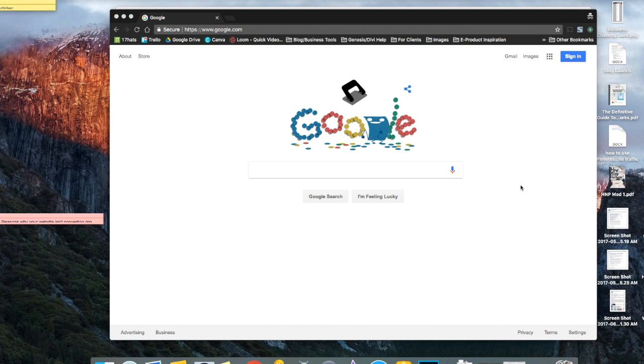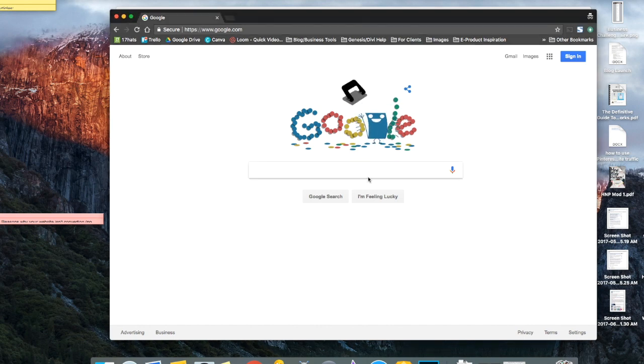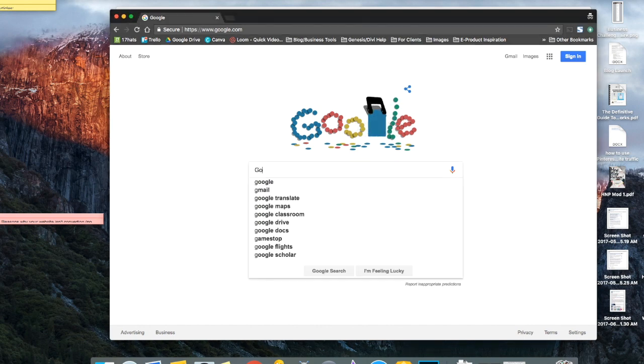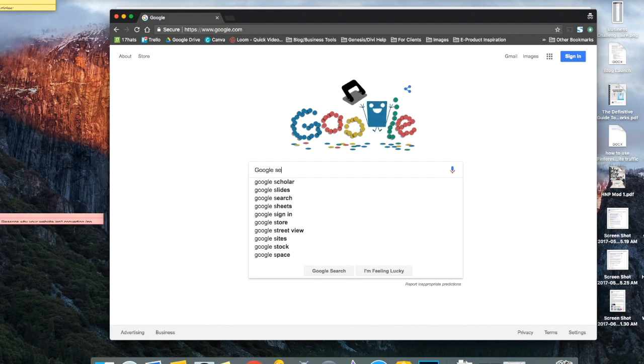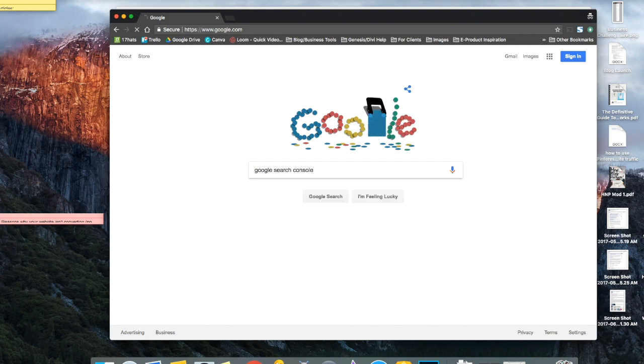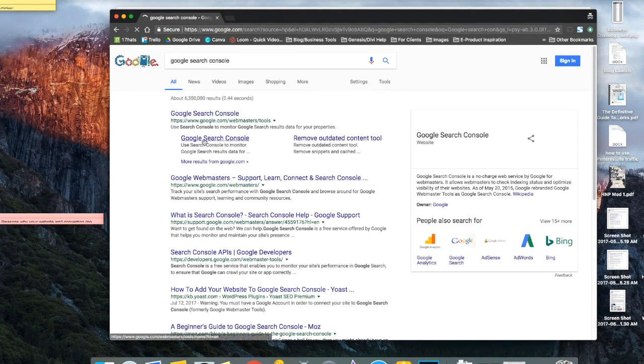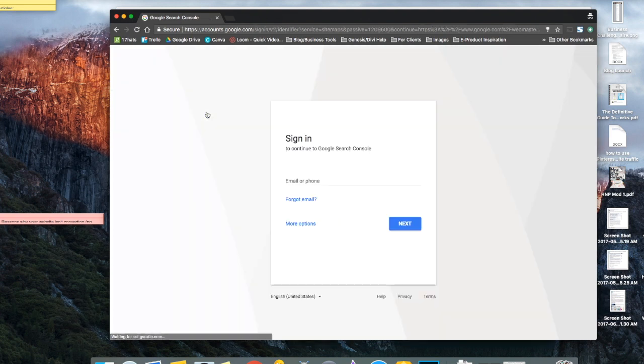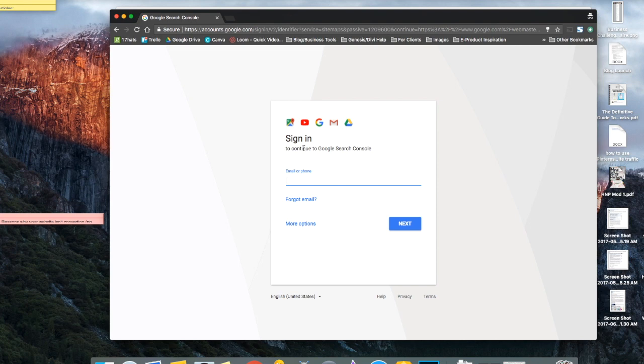Okay, so the first thing you want to do is go to google.com and then just type in Google Search Console and press enter. And you're going to click on this first result right here. And then it's going to ask you to sign in to your Google account. So just type in your email and then hit next and then type in your password.